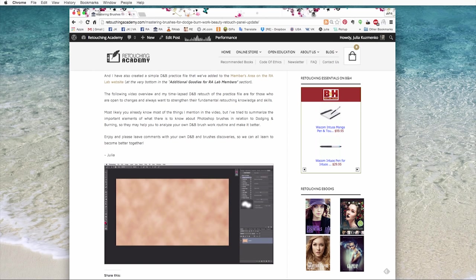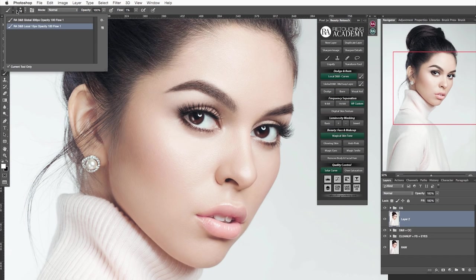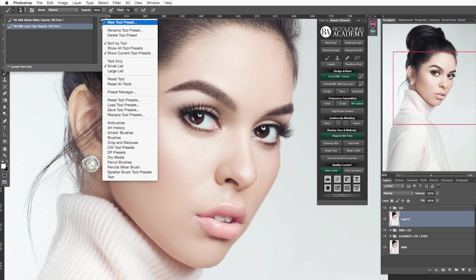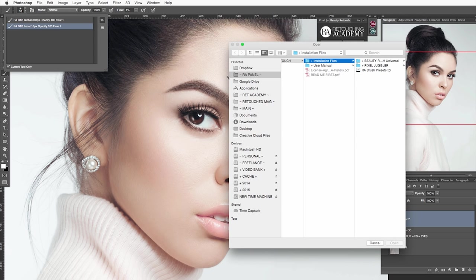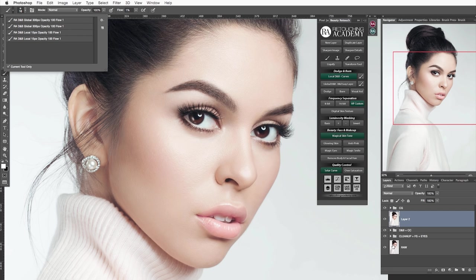And back to the brush presets installation, there is also another method to install them through the options menu right in the presets panel. Select load tool presets, locate our presets installation file and you are done. Of course you don't need to install these presets twice but you can choose either method.